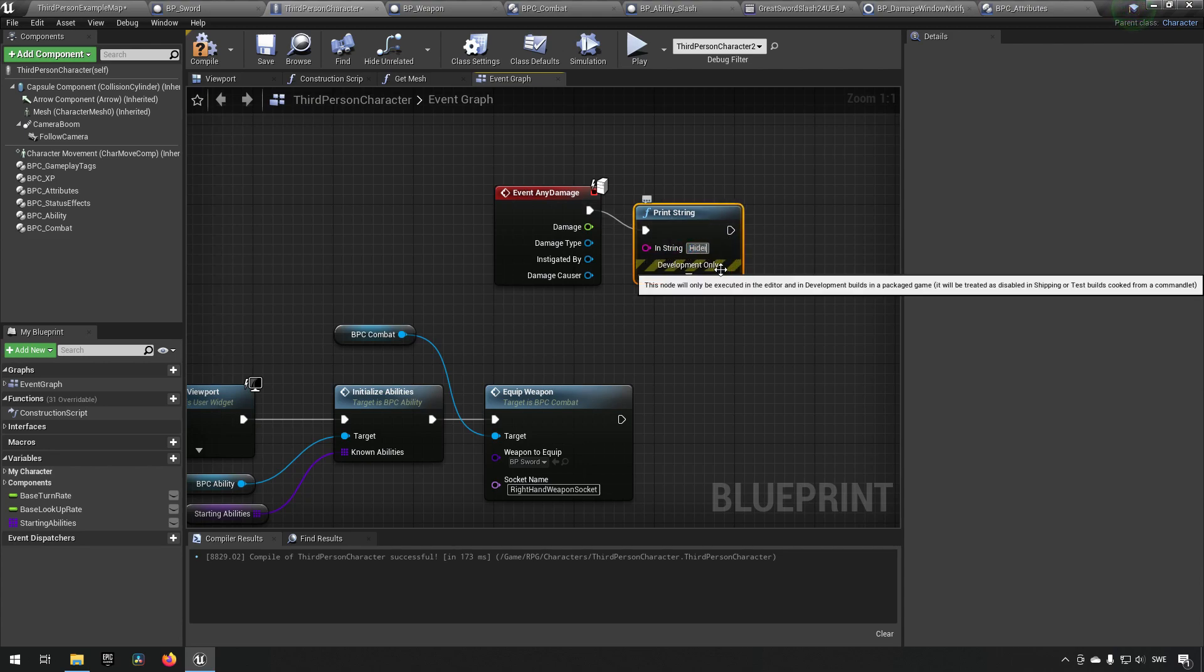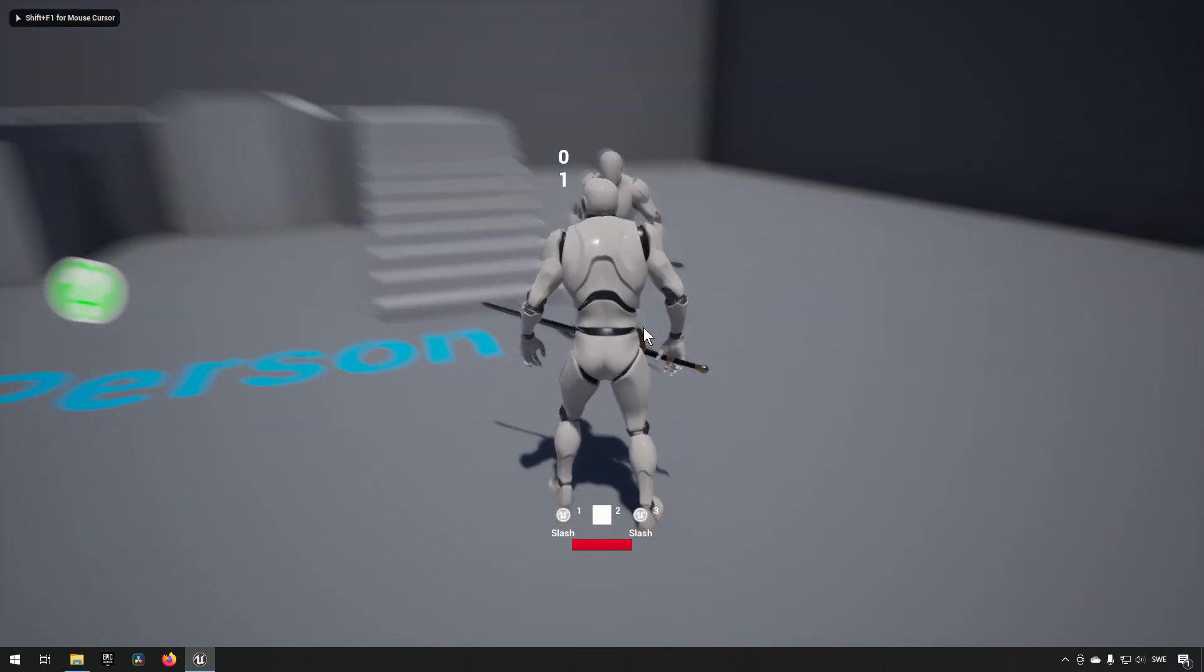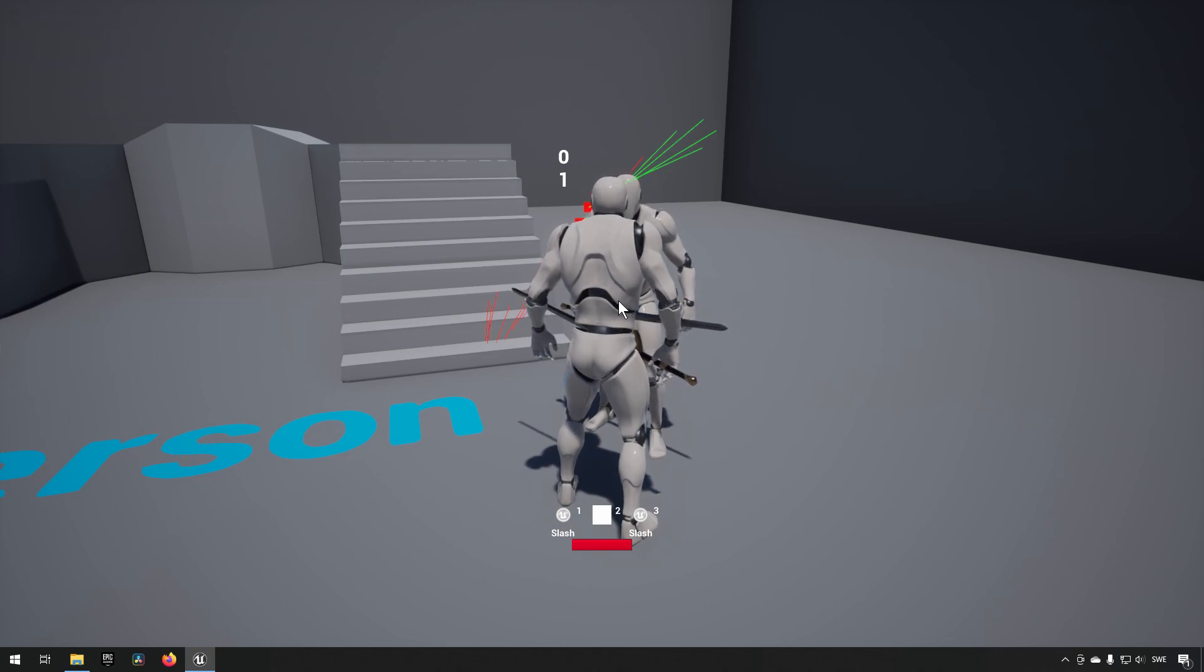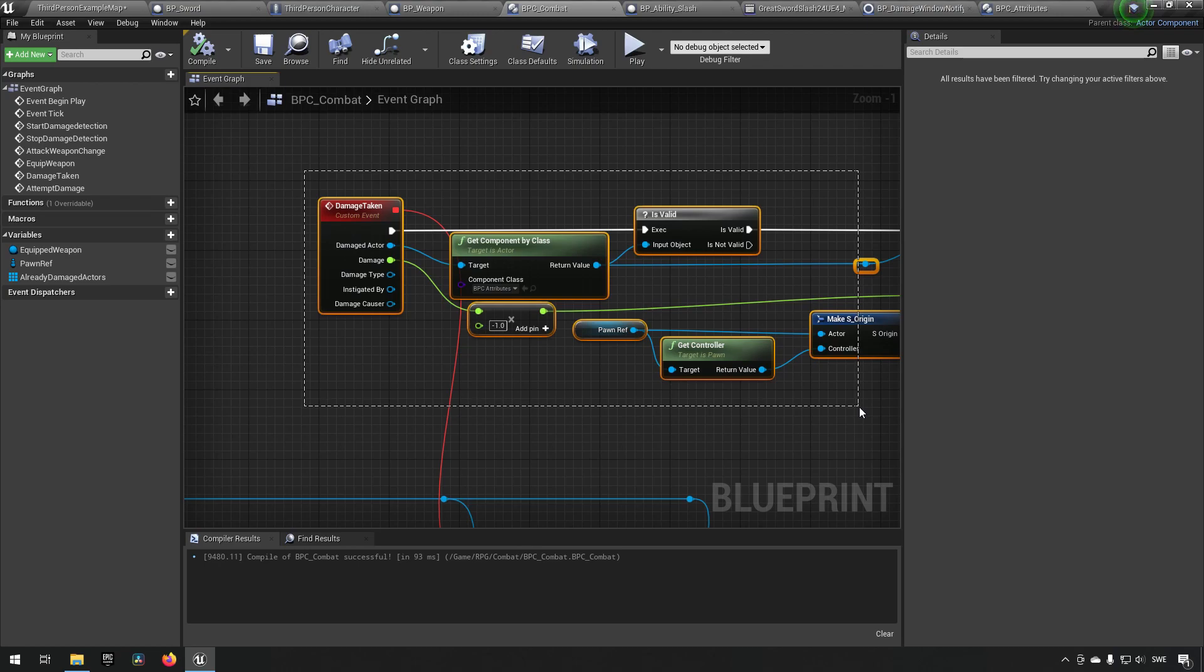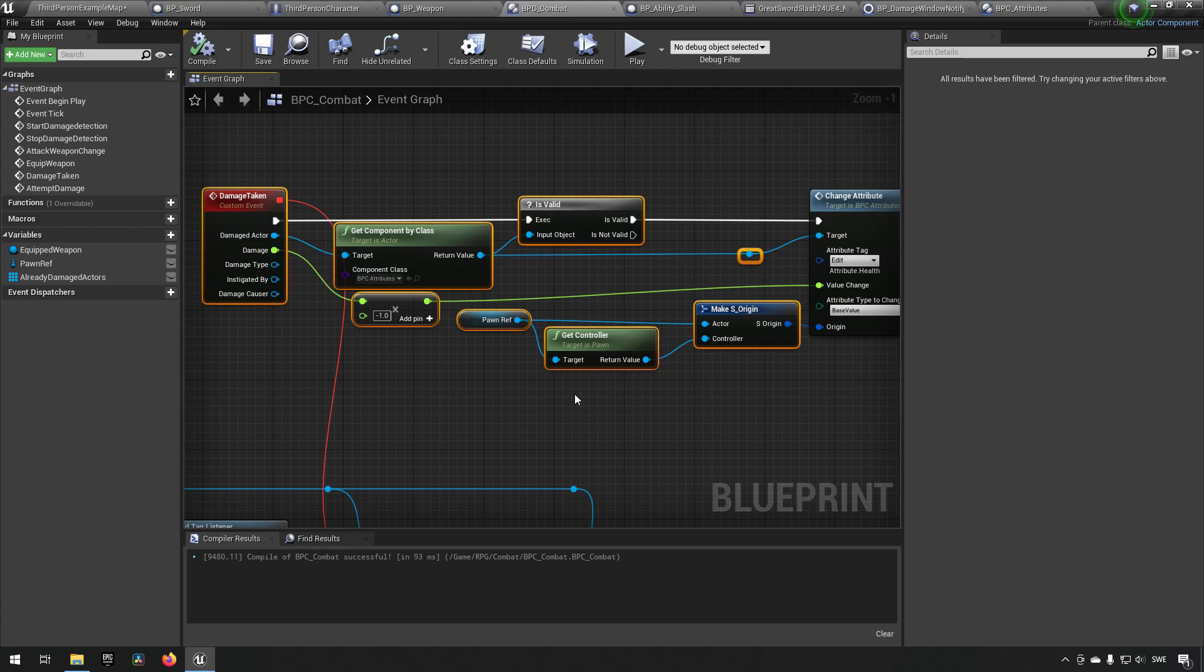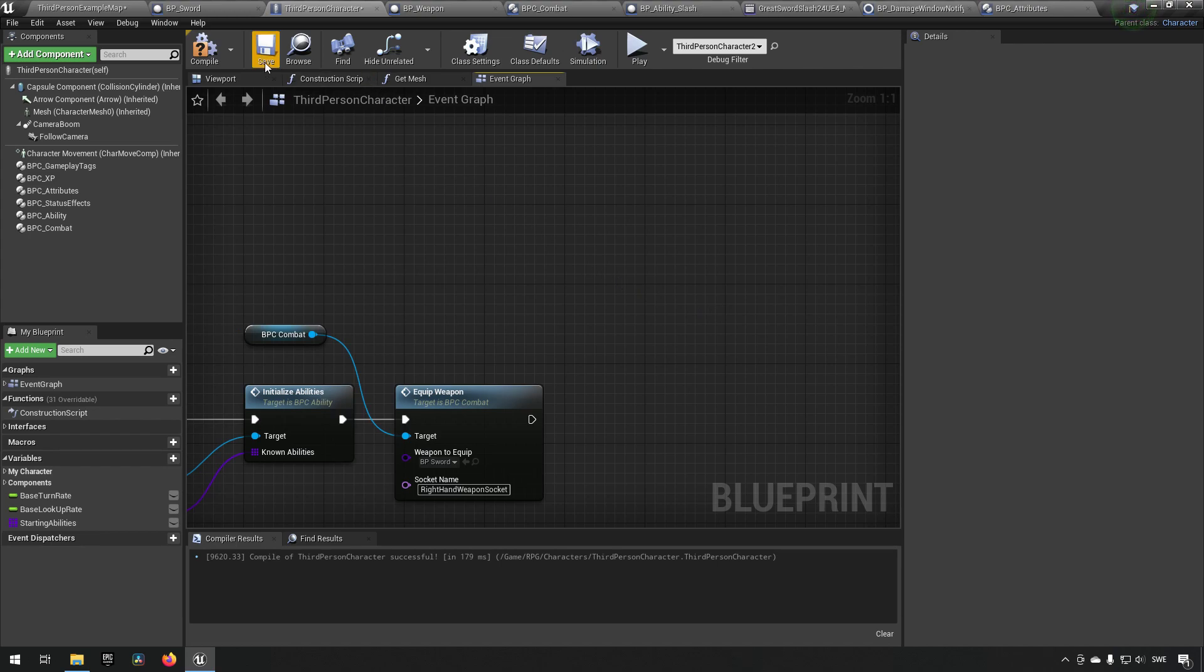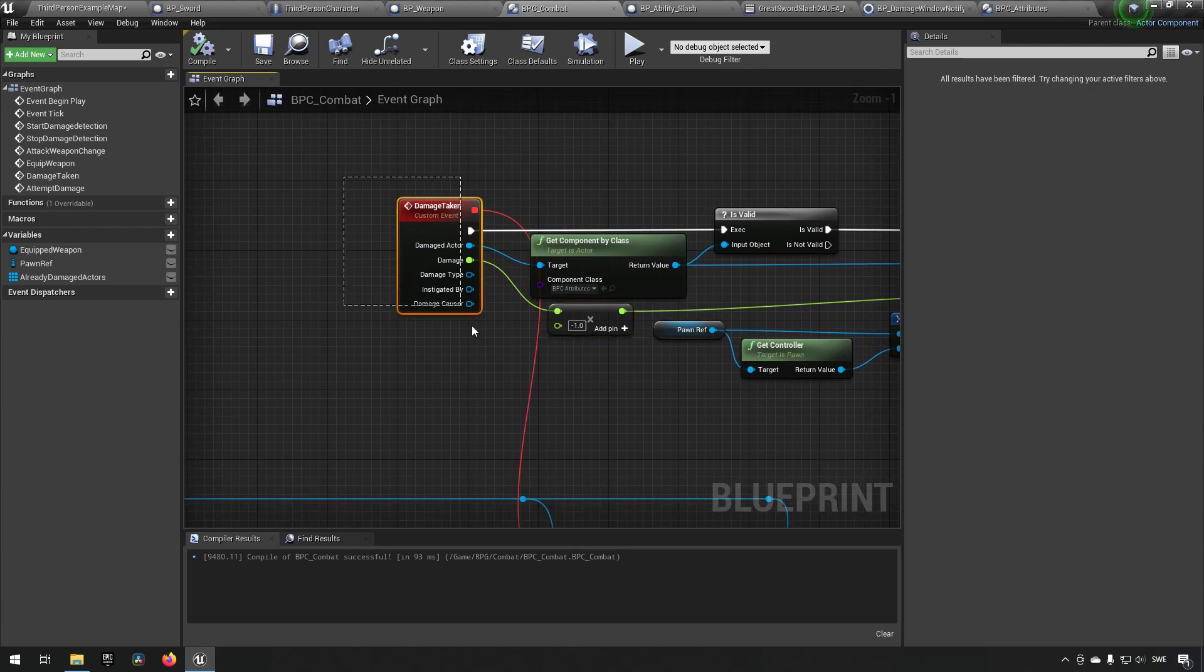So if we take any damage event here and print out hidely ho neighbor, then checking our debug messages in the top left, now you can see that among other things we will be saying hidely ho neighbor up there. That is because that event is now happening in two places. It is both happening in our third person character and it is also happening in our blueprint component here now. So you need to make sure that in this case when it comes to combat, that you have one place where you're actually handling the damage, so you don't actually do it in multiple places and then get lost on where things are happening.